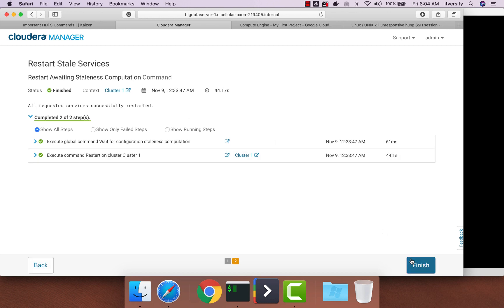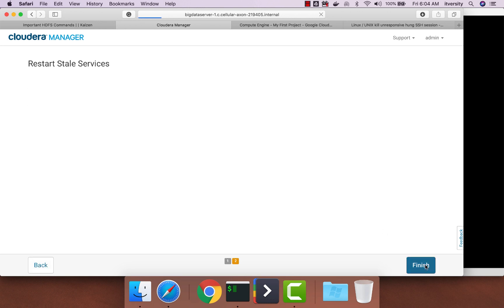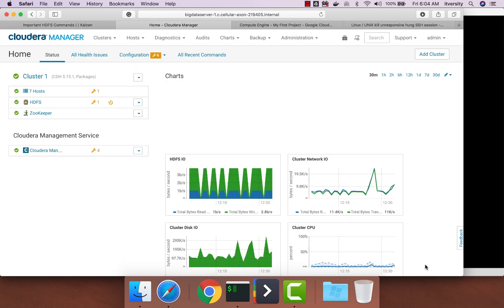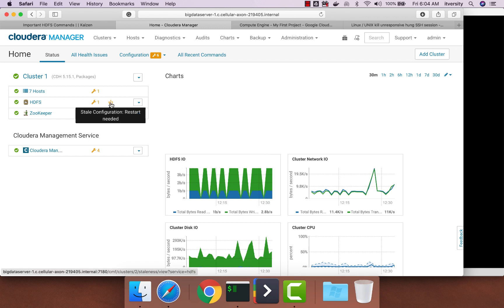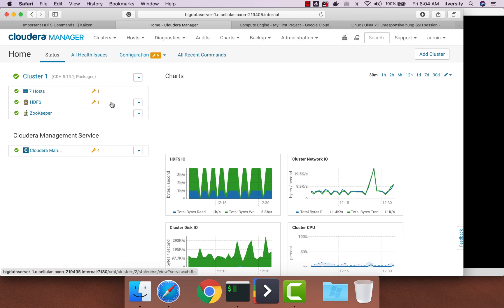Now the restart process is done. You just have to click on finish. This icon will go off because we already restarted. Make sure there are no icons with respect to restarting any of the services before you proceed further.